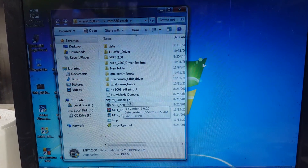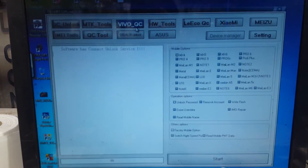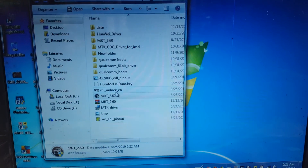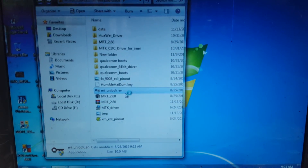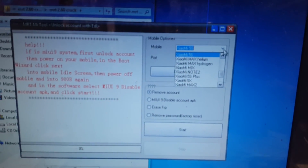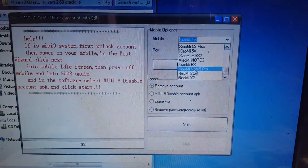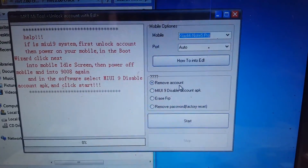Open MI Unlock EN — it will also work. You will see this screen and here you can format and remove FRP for various kinds of mobiles. I need only Redmi Note 5 Pro, so simply open MI Unlock EN, click here, go to the last option — it will say Xiaomi Note 5 Pro — and select Remove Account.